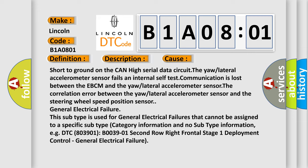For example, DTC B03901, B003901, 2nd row right frontal stage 1 deployment control - general electrical failure.